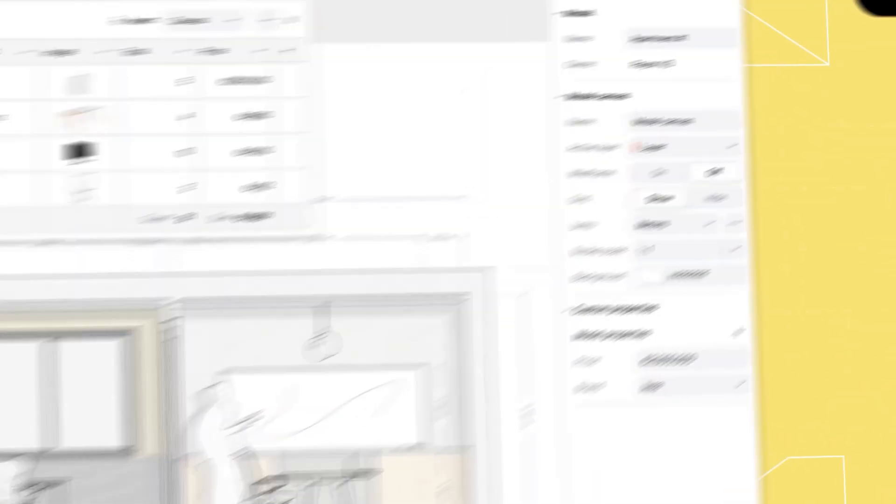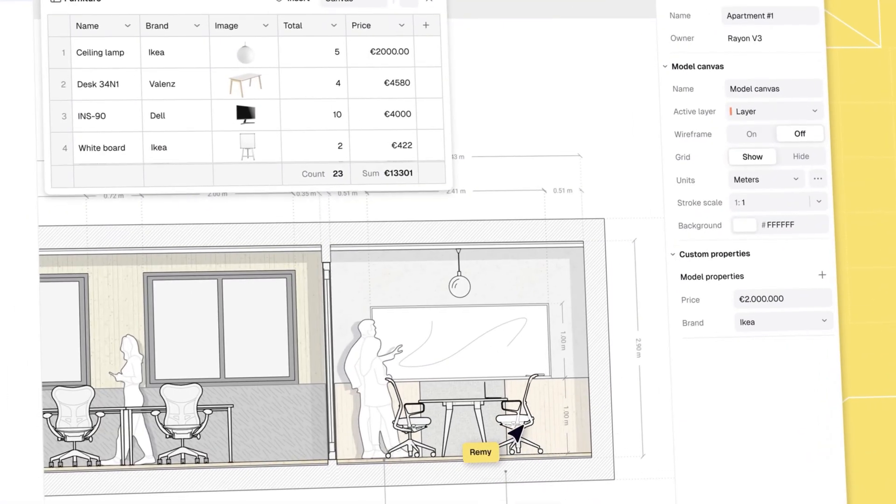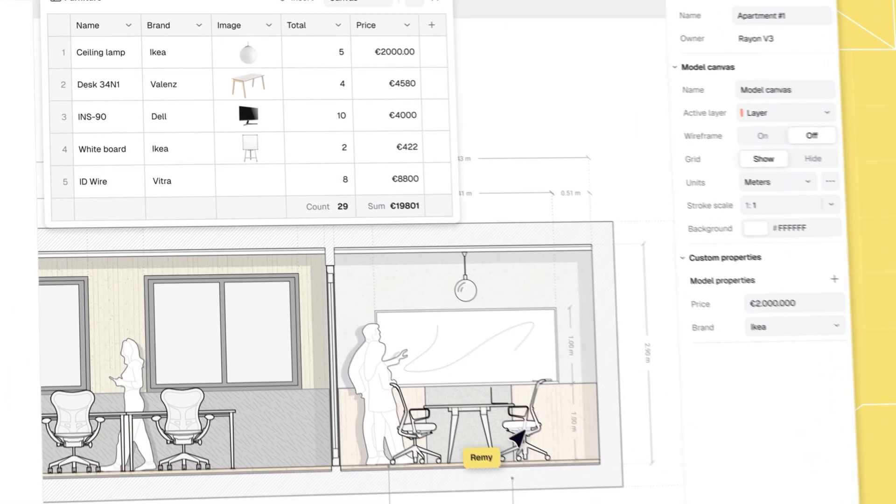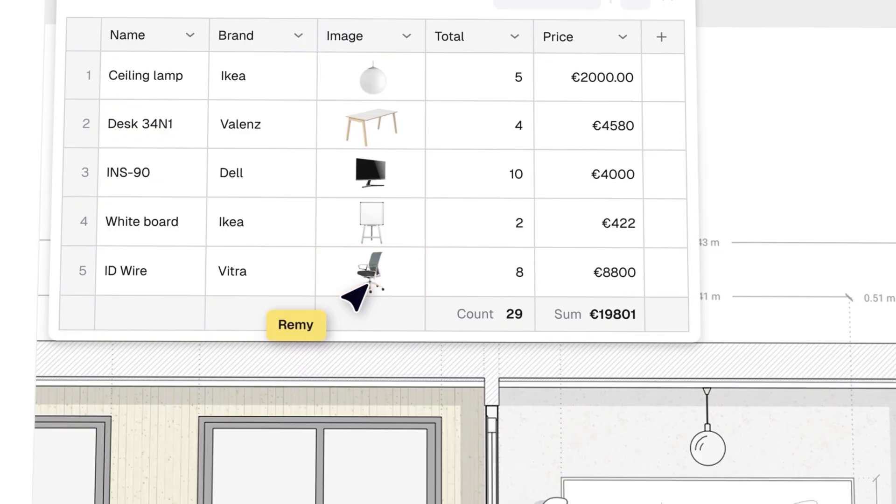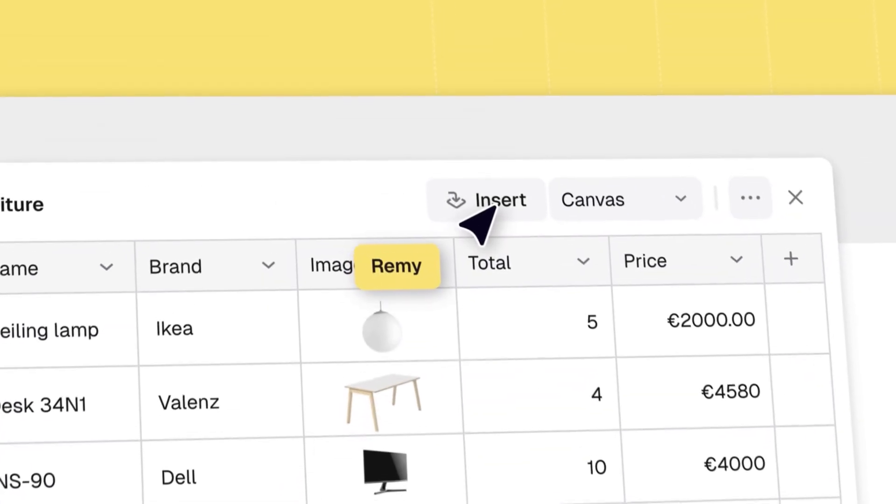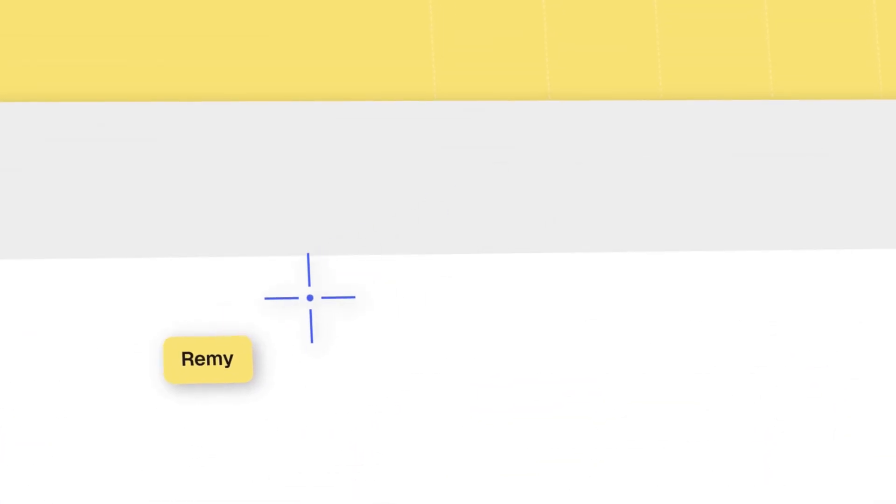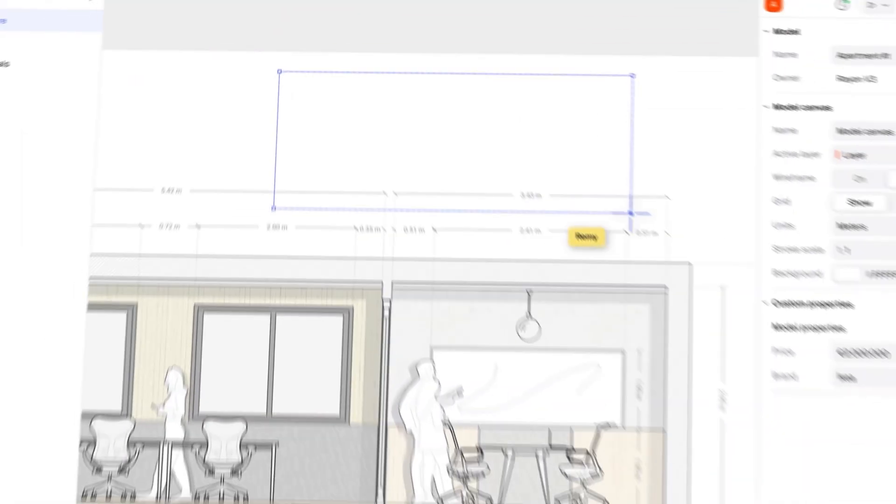In this video, I'll show you why it's time to move on from Excel and switch to Rayon Design, where your drawings and your data stay perfectly in sync, and you can generate complete professional spec sheets with just a few clicks. Check it out in this three-step breakdown.